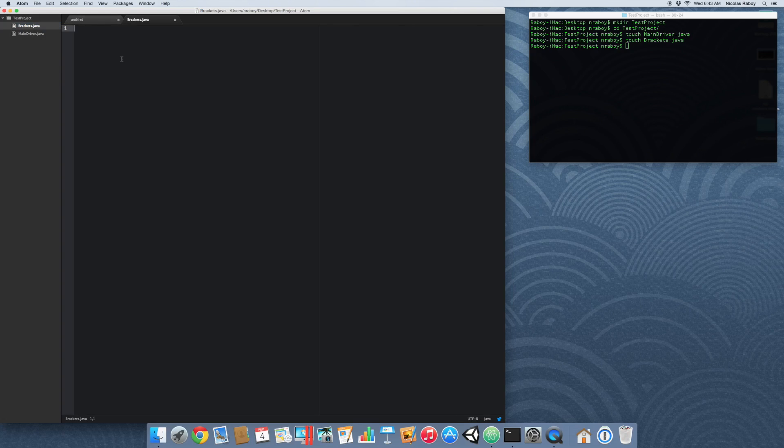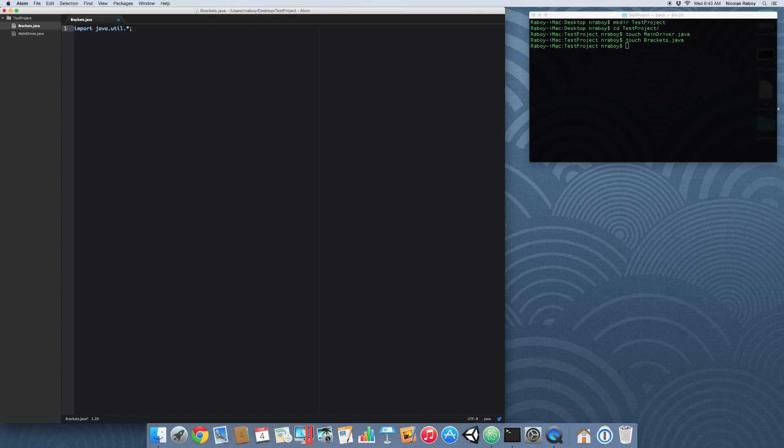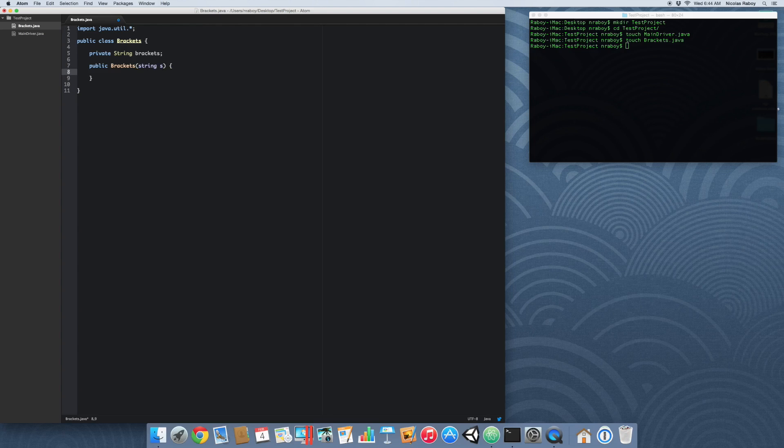So let's go ahead and start by working with the actual brackets class. And this is going to be the class that crunches through the strings. So let's go ahead and do import Java dot util. And we're doing this because this is the import that includes stacks, which is going to be a very critical part of this tutorial. We're going to do public class brackets, we're going to do private string brackets. So this is going to be the string that is passed in. And we're going to go ahead and pass that into the constructor method.